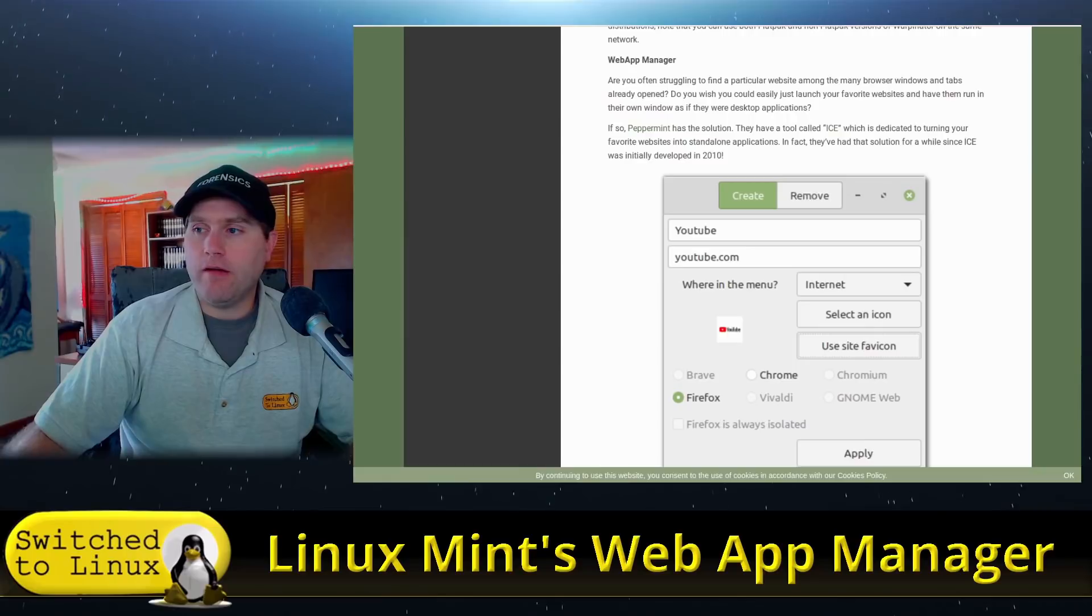Fast forward to 2020, and the Linux Mint team is working with the Peppermint team to implement their own version of this as a Linux Mint tool.